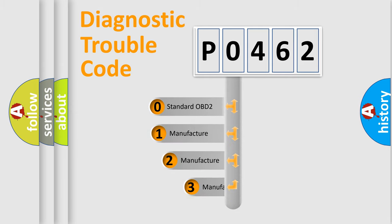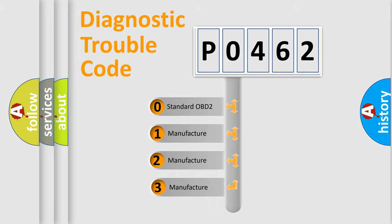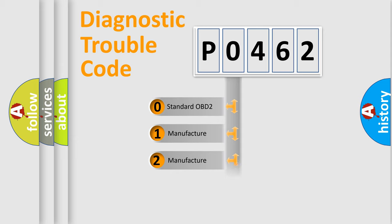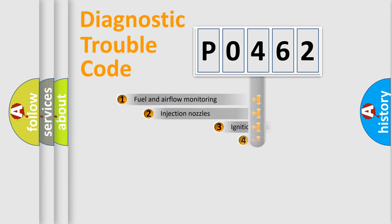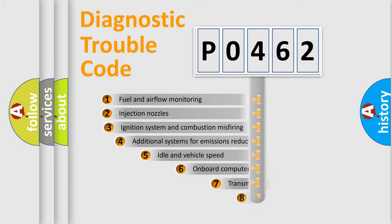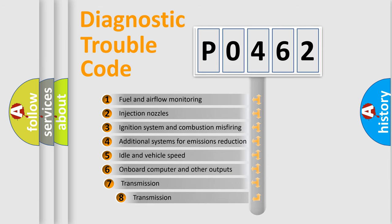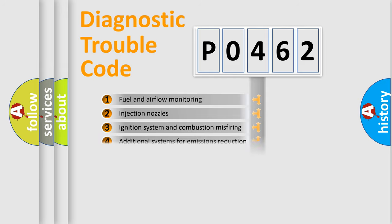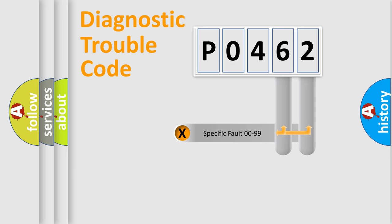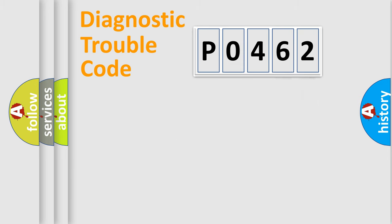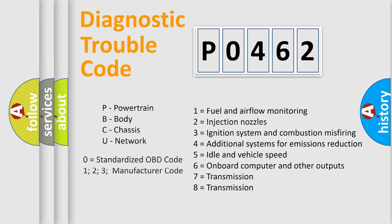If the second character is expressed as zero, it is a standardized error. In the case of numbers 1, 2, or 3, it is a more specific expression of the car-specific error. The third character specifies a subset of errors. The distribution shown is valid only for the standardized DTC code. Only the last two characters define the specific fault of the group. Let's not forget that such a division is valid only if the second character code is expressed by the number 0.